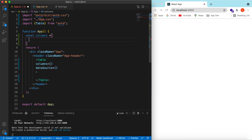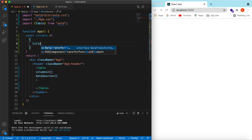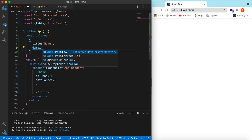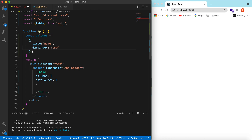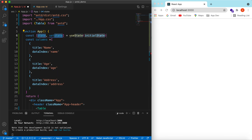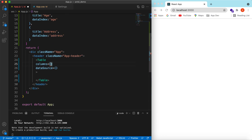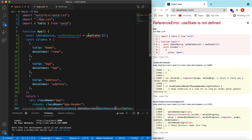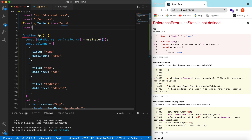Suppose we want to show the data of a user, so the columns could be: title 'name' with the data index of 'name'. Let's copy it and add a few more columns — the first column is name, the second column could be age, and the third could be address. For the data source, let's declare the state so we can change it later.